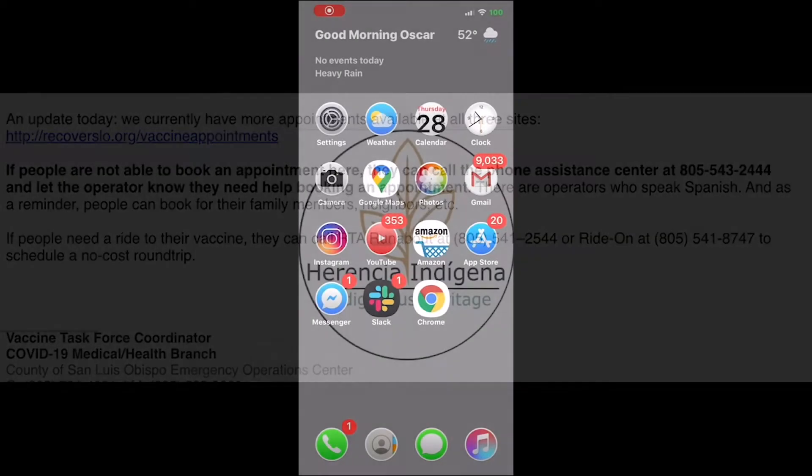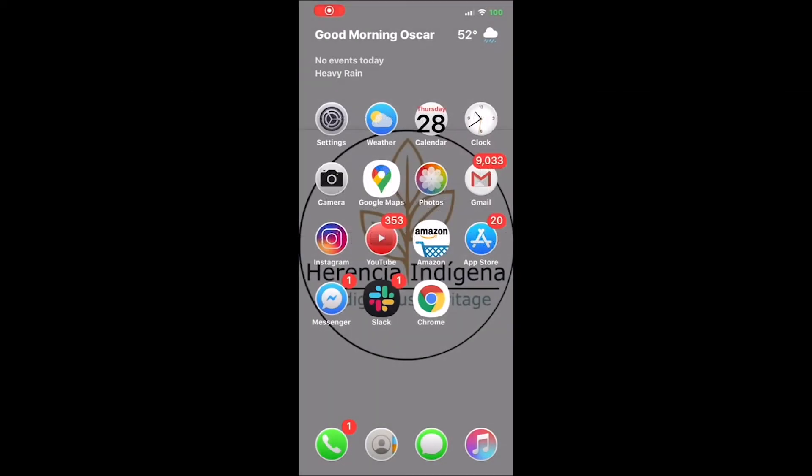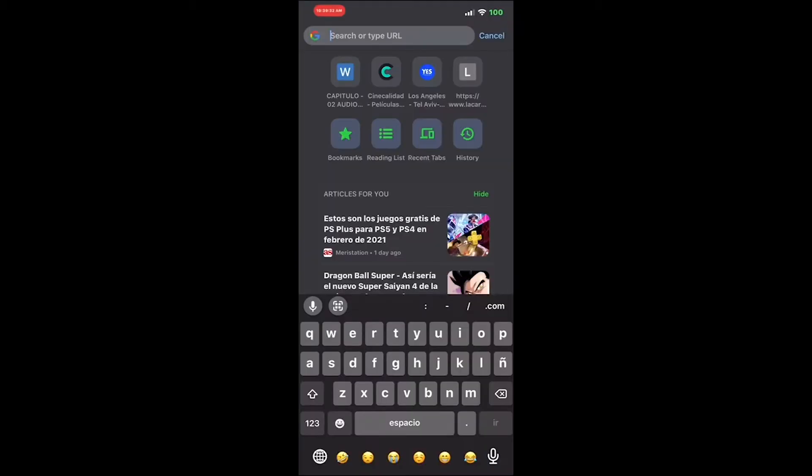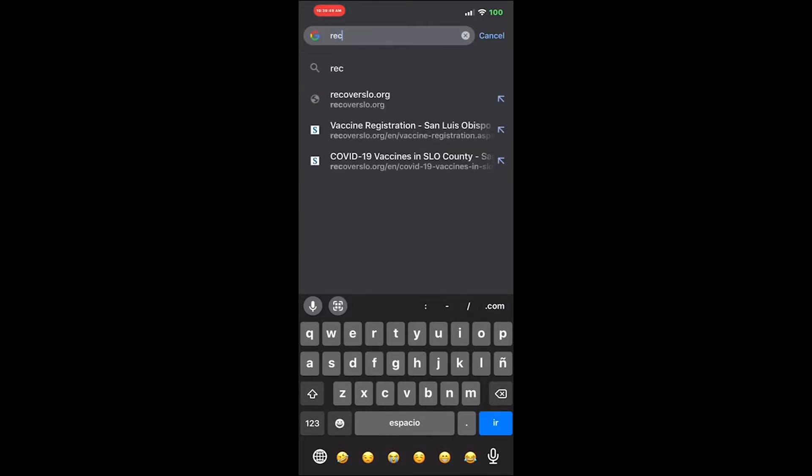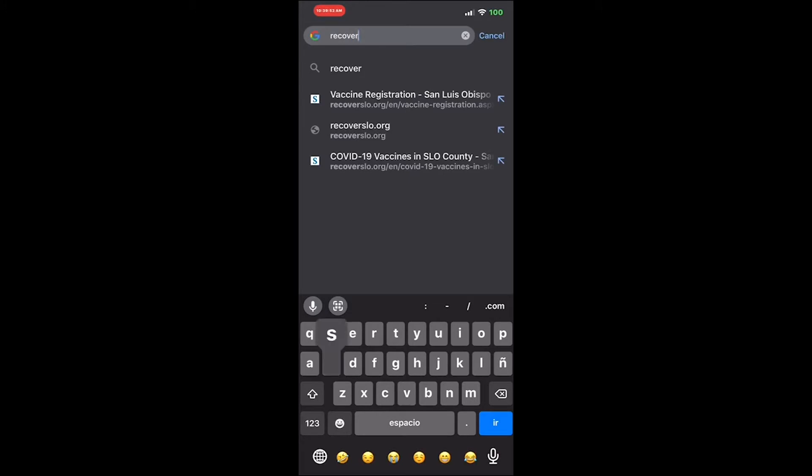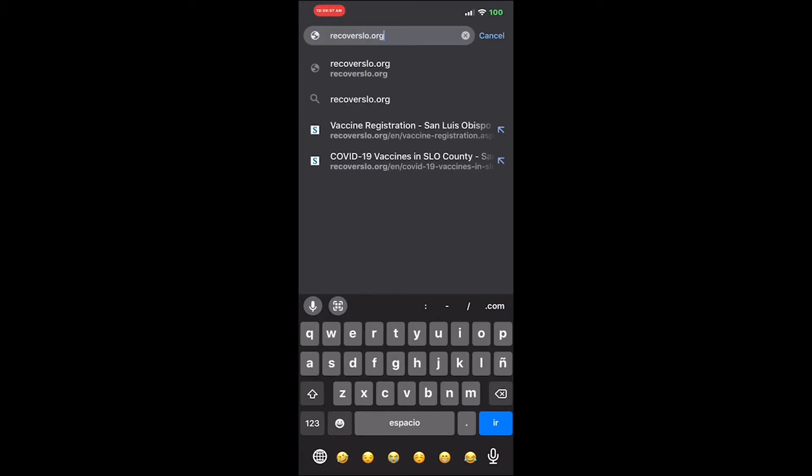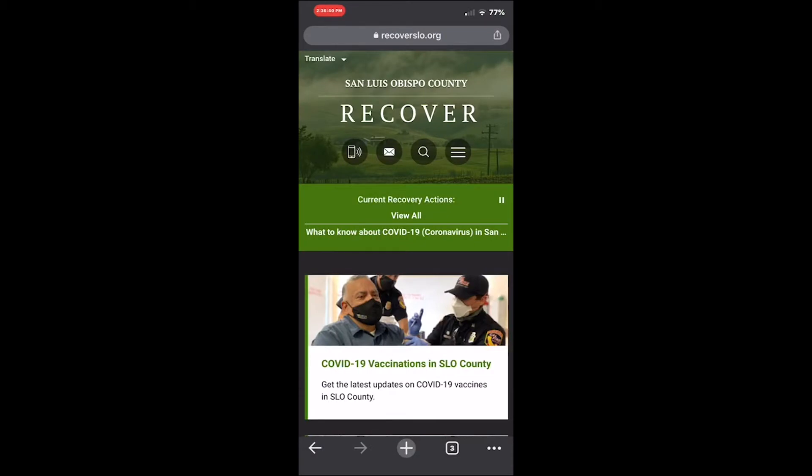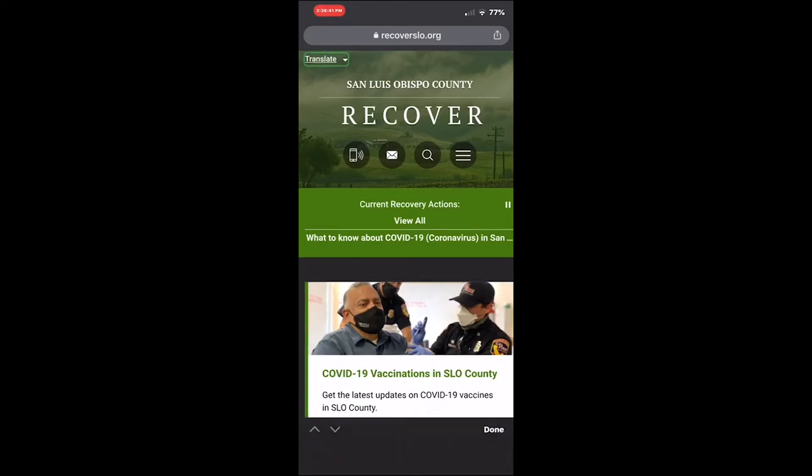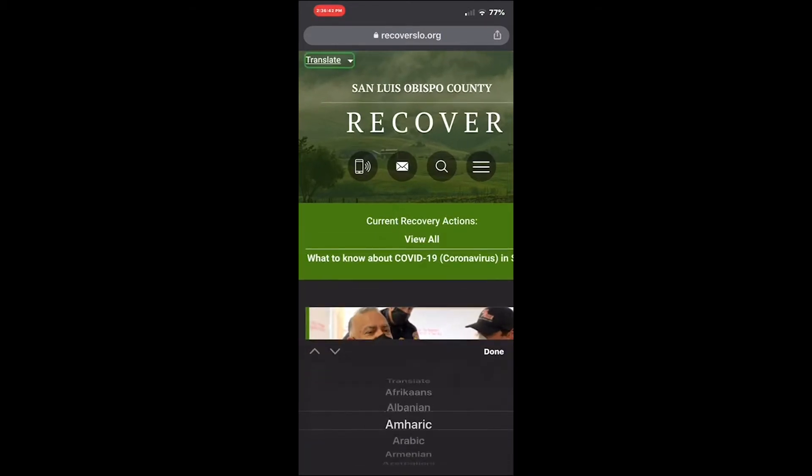Hello again. You can call 805-363-0888, and they can help you with the website. You can go to recoverslo.com to see the page.